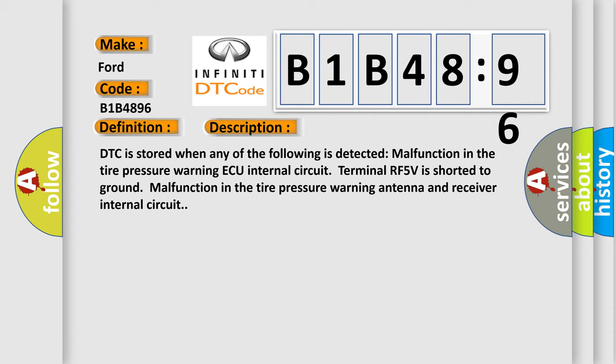DTC is stored when any of the following is detected: Malfunction in the tire pressure warning AQ internal circuit, terminal RF5V is shorted to ground, malfunction in the tire pressure warning antenna and receiver internal circuit.